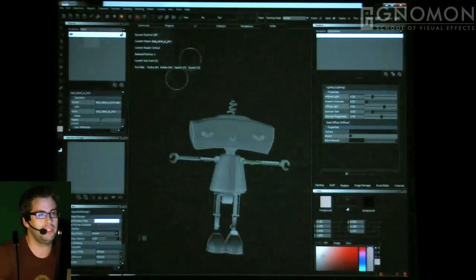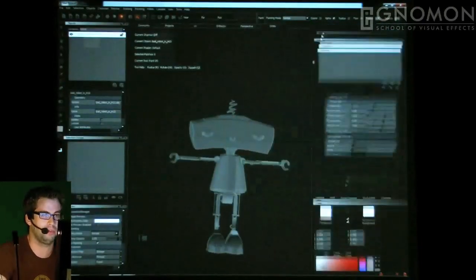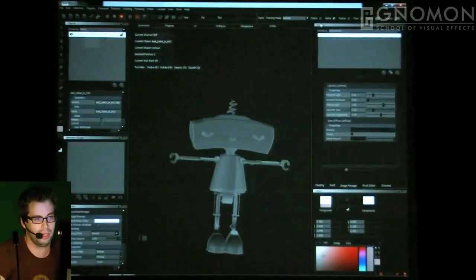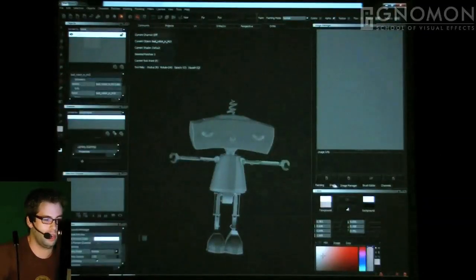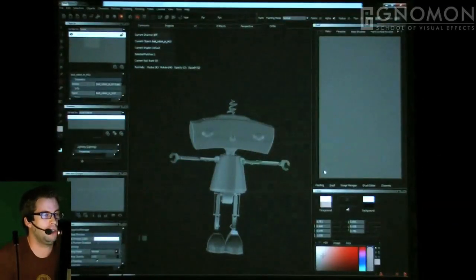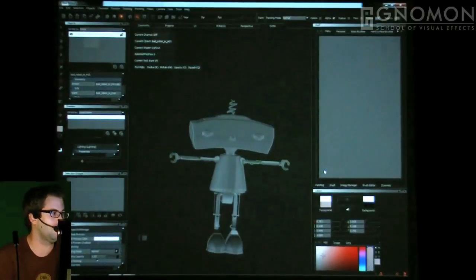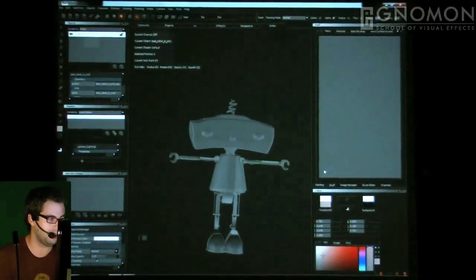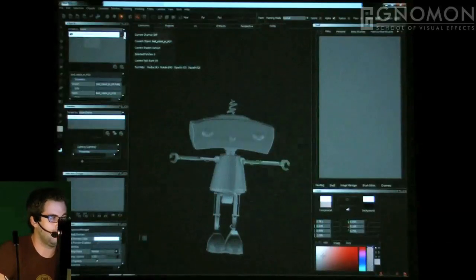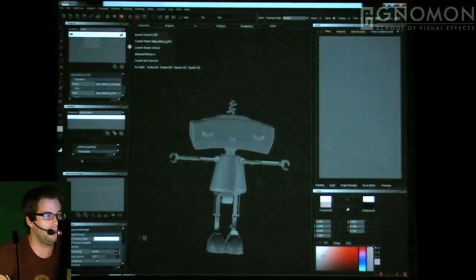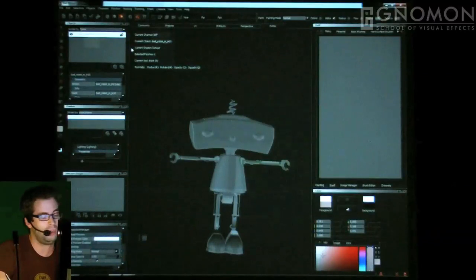Mari is QT-based, so that means you can move all of the interface pieces however you'd like. You can move your shader menu to one side or reorganize things. Typically what I do with all applications is find a workflow and a layout that works for me, so keep in mind you can customize it to whatever flow or optimization you find useful.